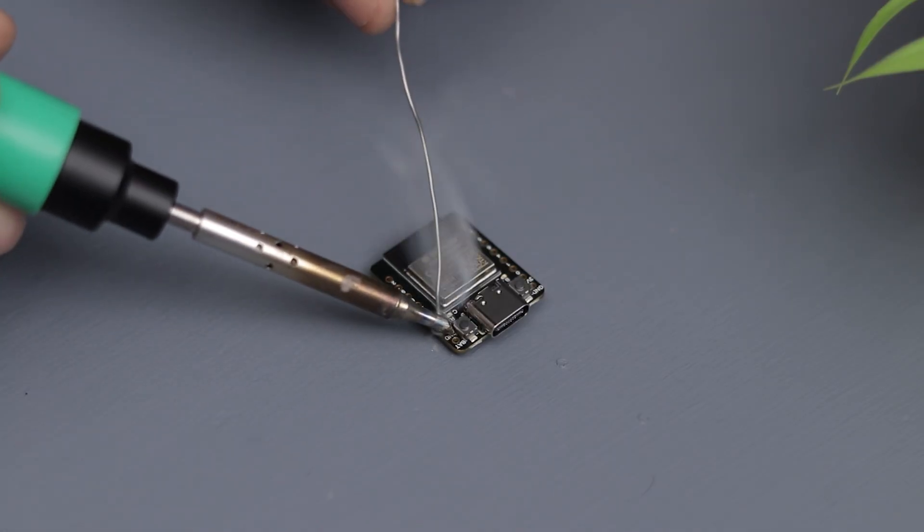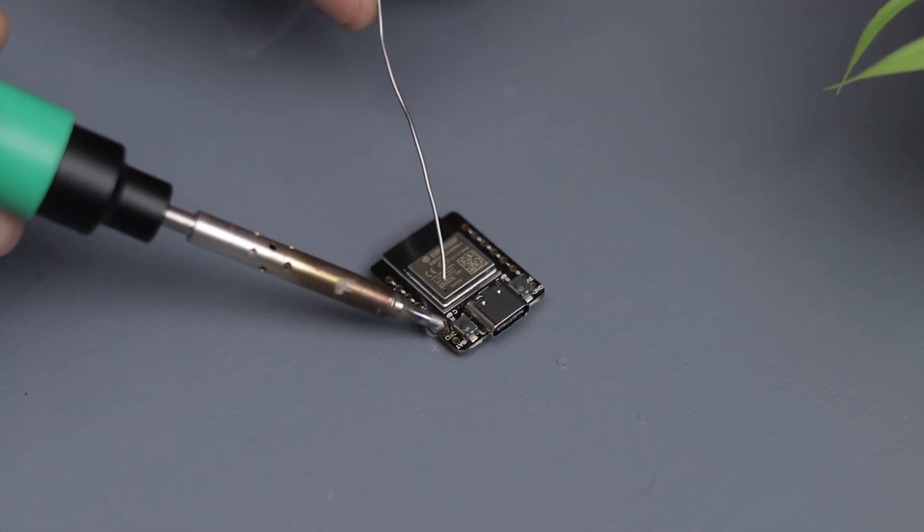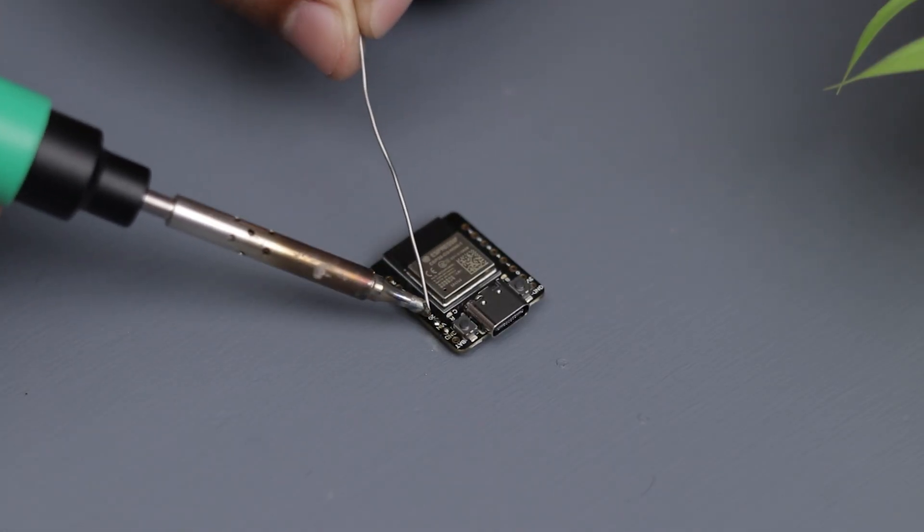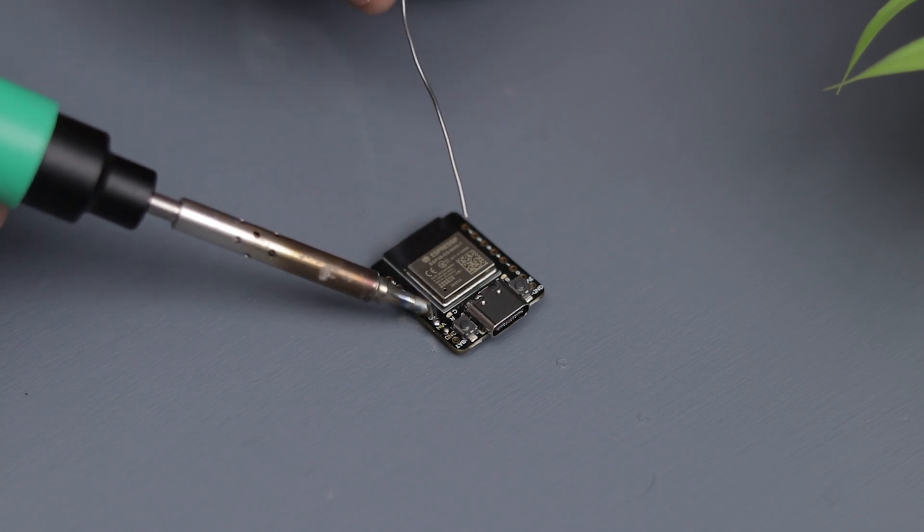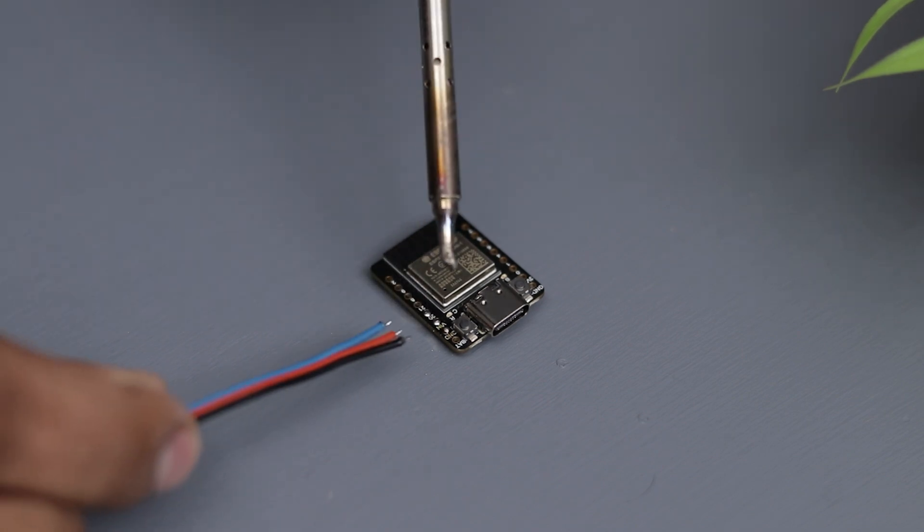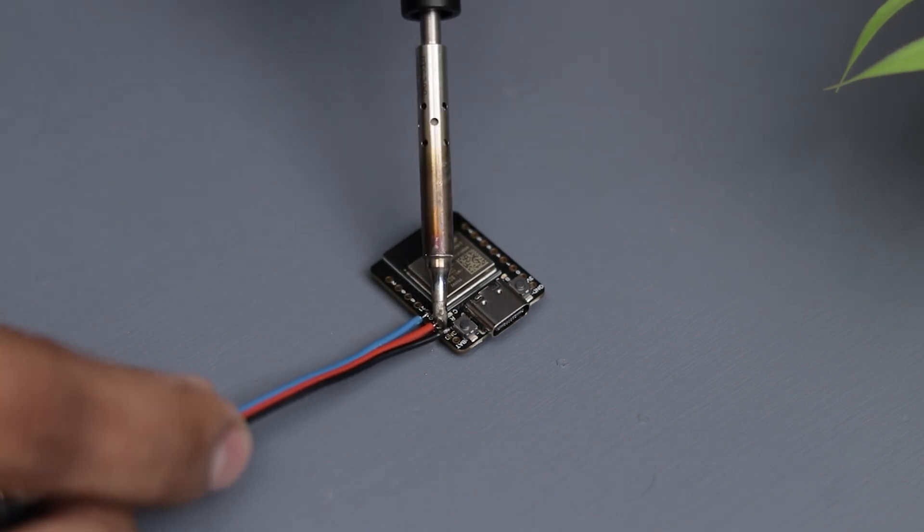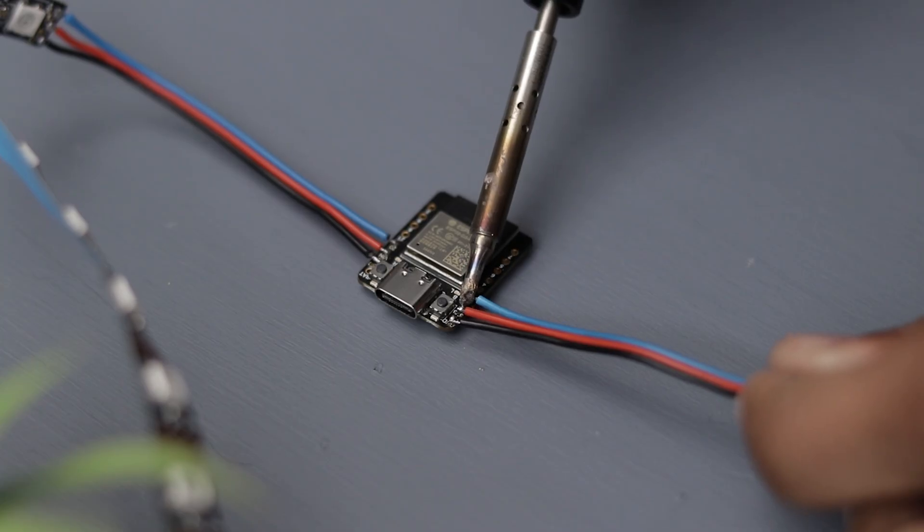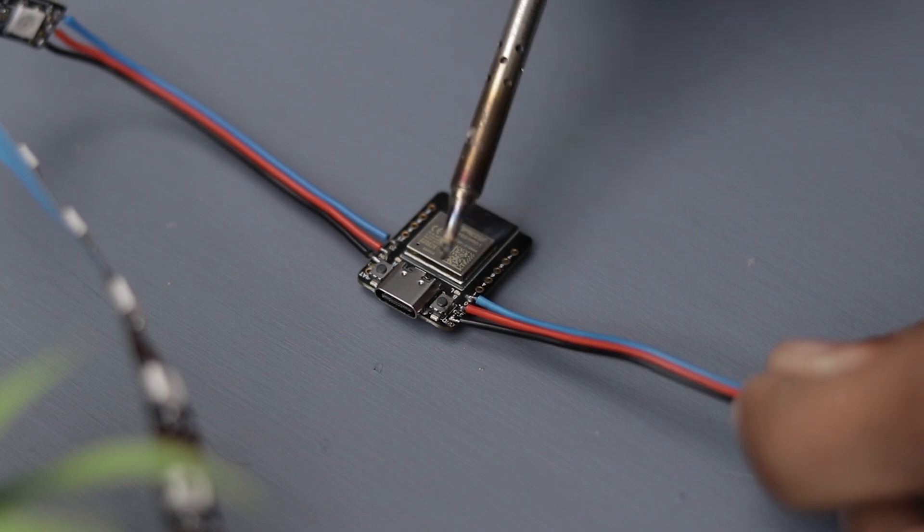Now let's get started with the connections and assembly. Connections are pretty simple. I'll provide the circuit diagram in the description for anyone who's interested.